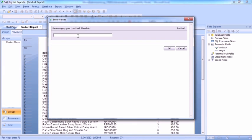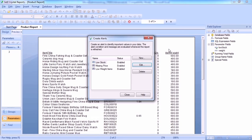Okay, so please supply your low stock threshold. I'm going to say three. Three is now low stock. Okay.